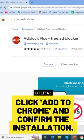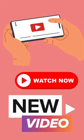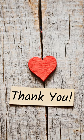Confirm the installation. Watch the full new video — link given in the description. Thank you.